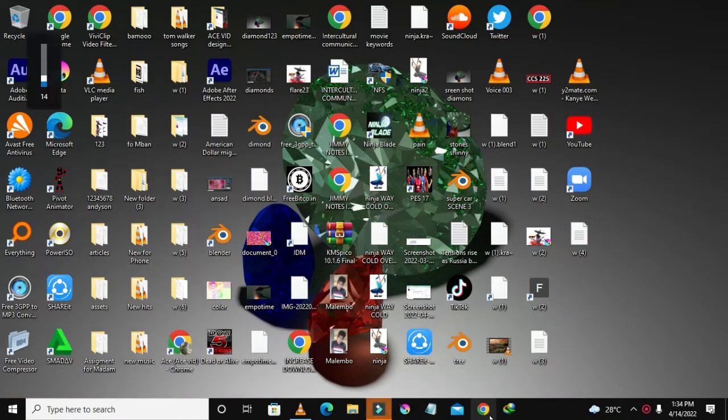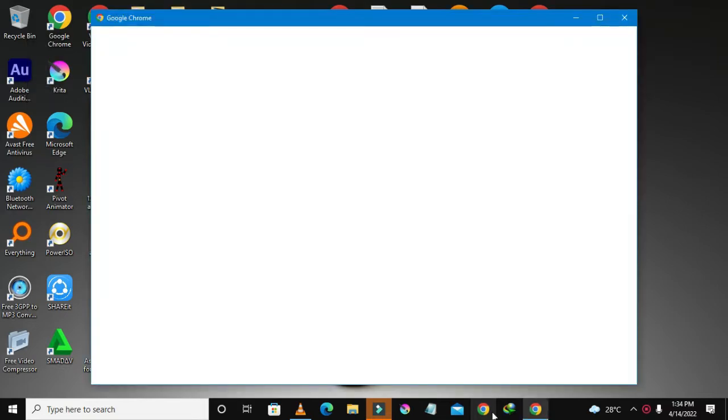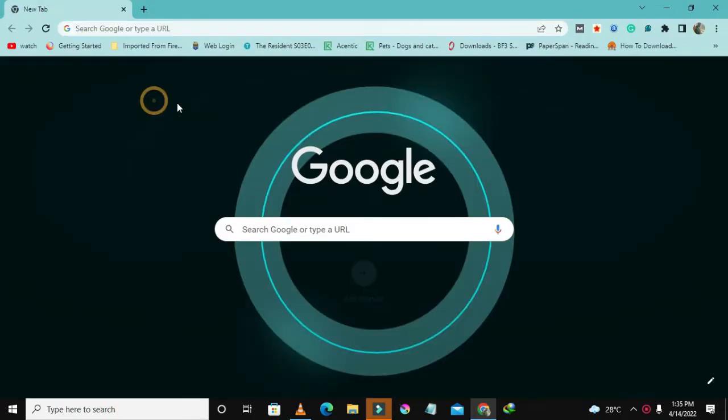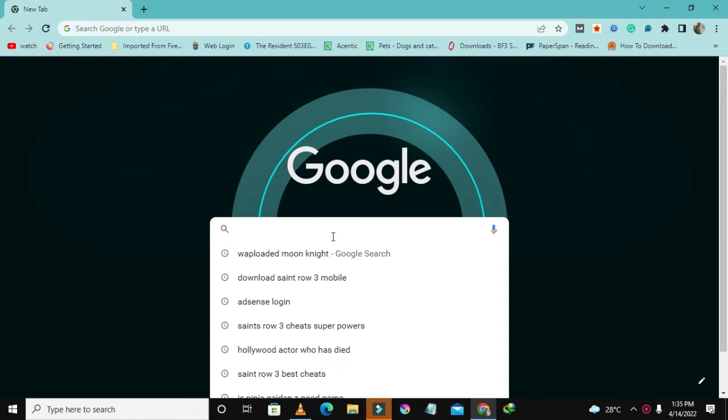Hello guys and welcome to my channel Ice Field of Ice Aesthetic. Today I'm going to show you how you can download the new season Moon Knight for free. So open up your Chrome browser.